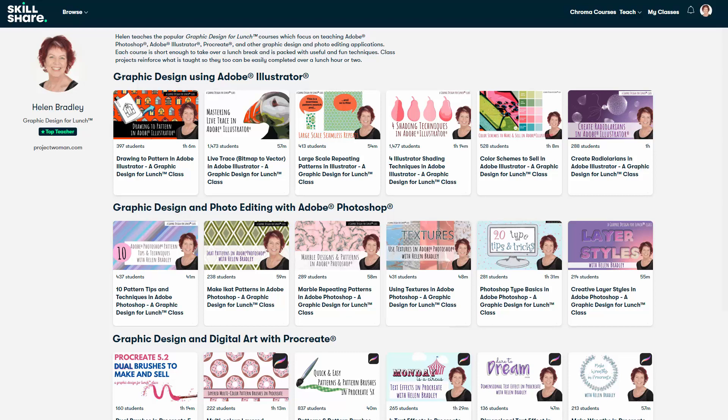In the description below is a Skillshare coupon for you which is at least as good as the current Skillshare offer. Typically mine will be better.